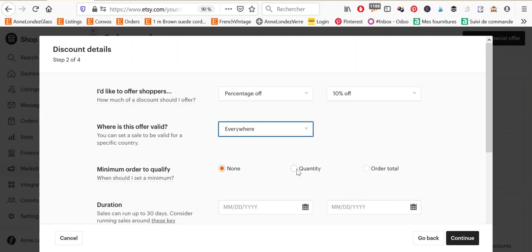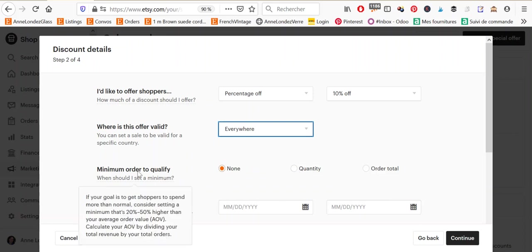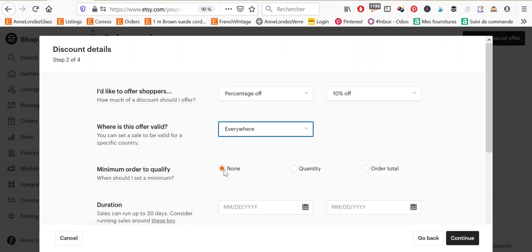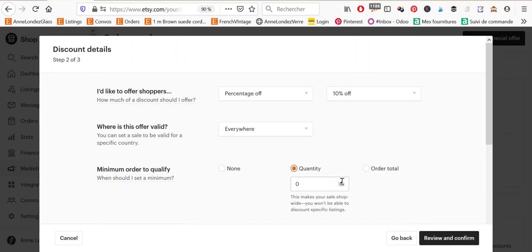Then you have three types of sales. You have one where there is no minimum order to qualify. And this means that you will be able to select which items your offer applies to. So it will not automatically apply to your whole shop. If you select quantity, which means that people have to buy a certain number of items to qualify for the sale, then this makes your sale shop wide. And you won't be able to discount specific listings.